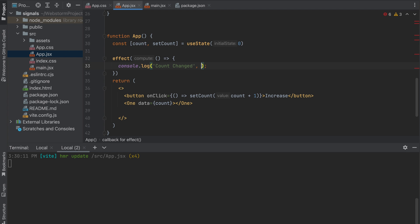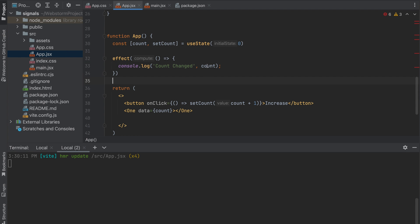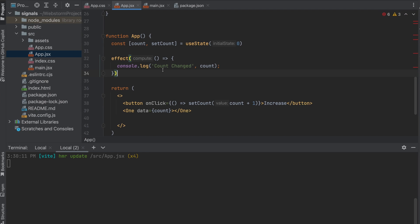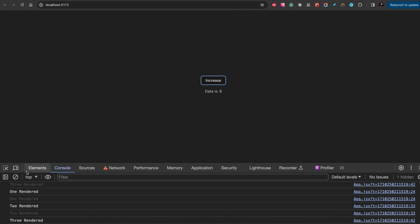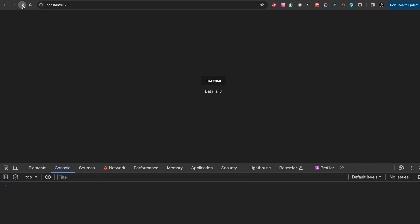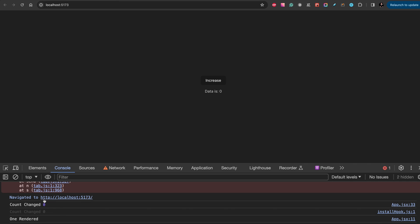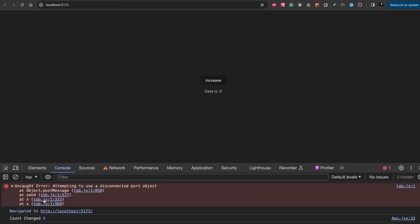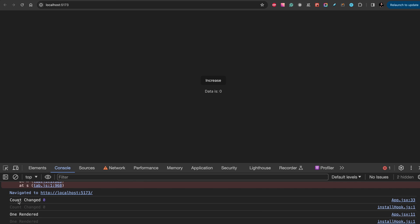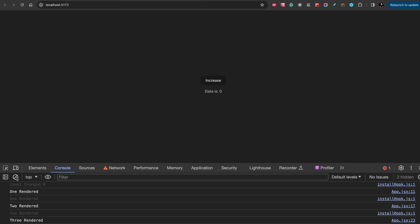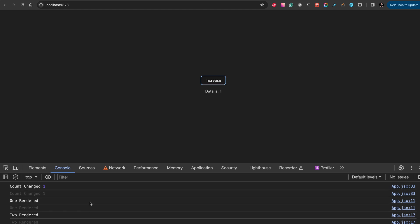We don't need any dependencies, we just need the output value we want. When you start using this signal, your component is subscribed to the signal. And the same with effect, as soon as you start to use signal, you don't need to put any dependencies as we have for React useEffect. You can use it here. Let's refresh.